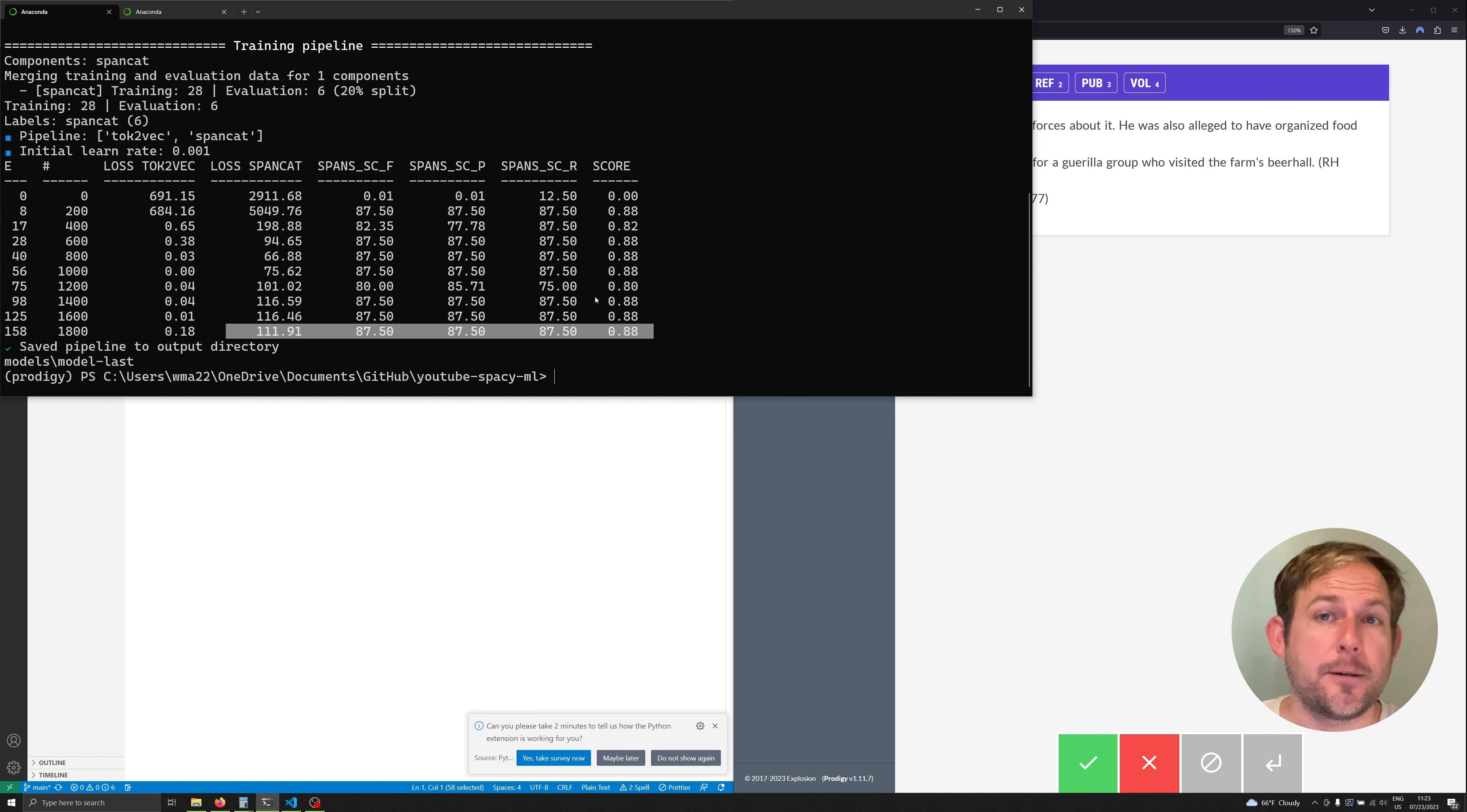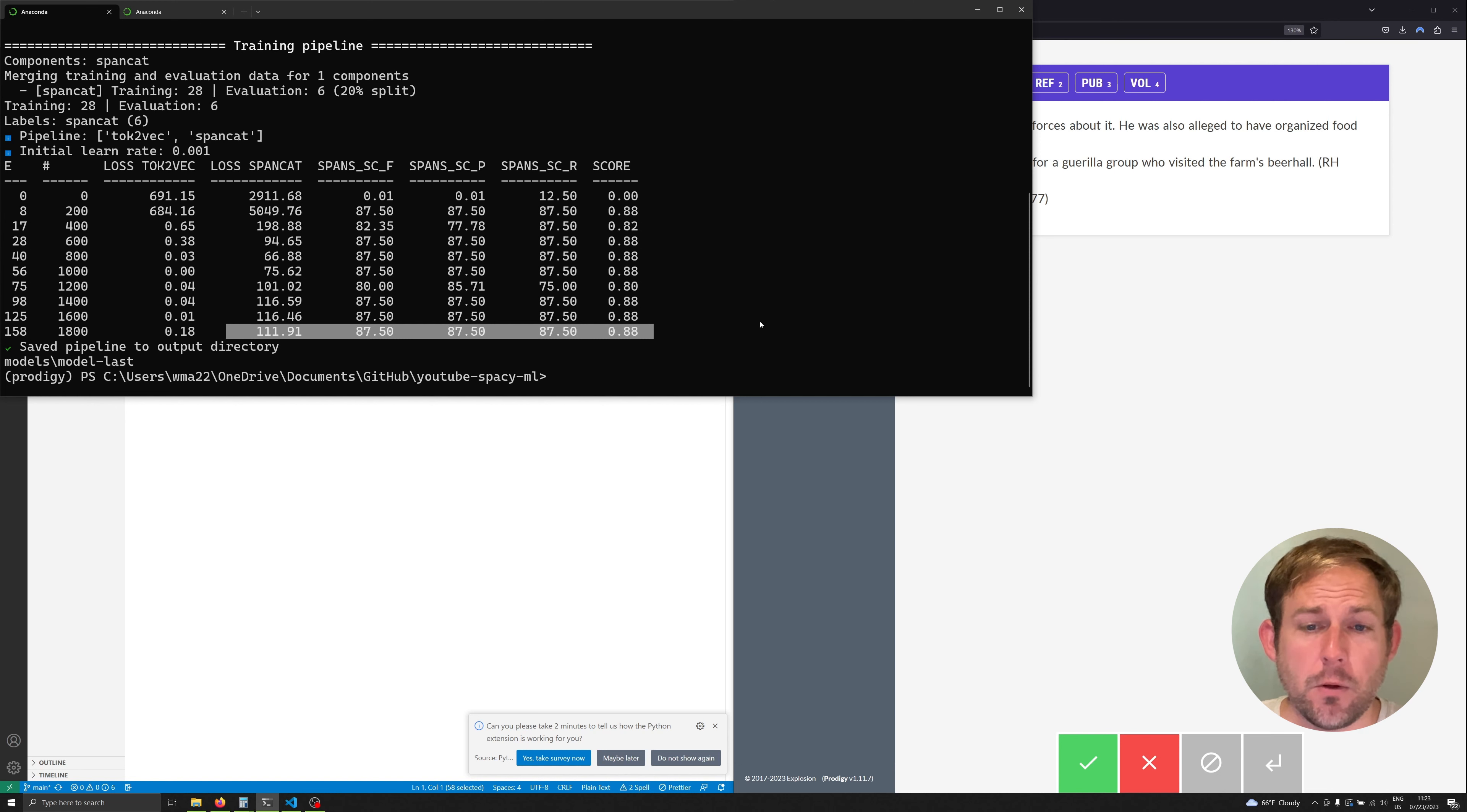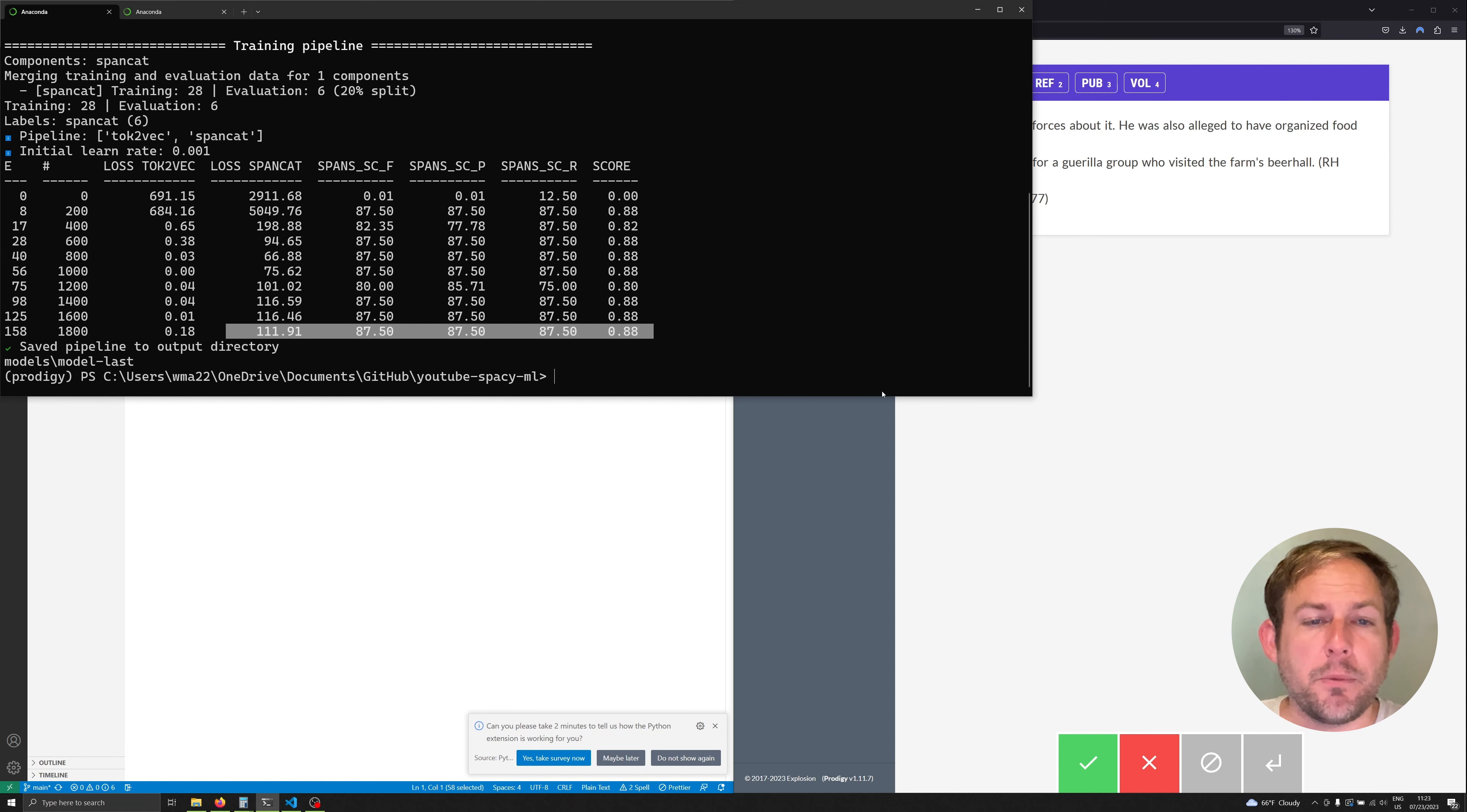When we use out of scope data as we'll see in just a moment you'll see that it doesn't generalize or make predictions on it very well. So what do we do? Well what we want to do is we want to use this model to then start annotating stuff more quickly in Prodigy. How can we do that?